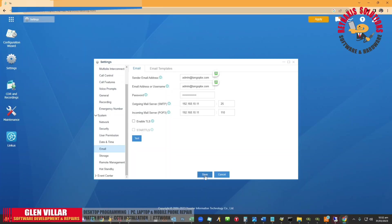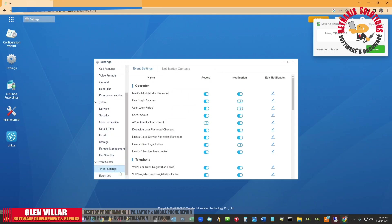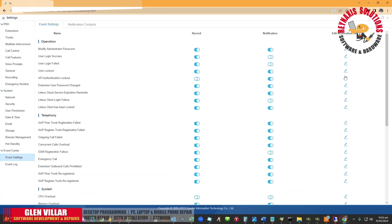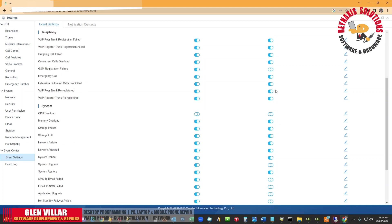Now let's save it and go ahead and find the Events Center and go to the Event Settings. Here you will be able to see a lot of notification settings that you need to tick or untick, depending on your preference. I'm going to go ahead and tick all of these except for the Linux one, because we're not going to use Linux in our system.